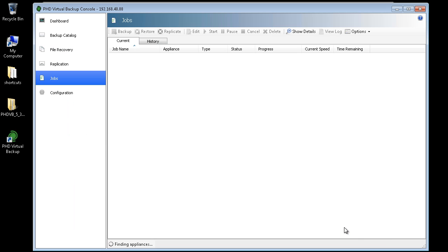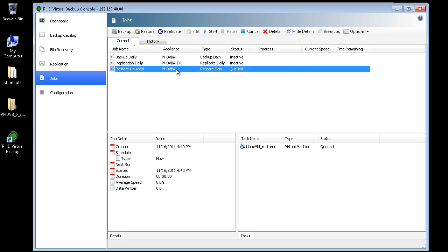The console opens to the Jobs area. From here I can watch the progress of my restore job. If I select the job, I can view the details of the restore and the progress of each individual disk.